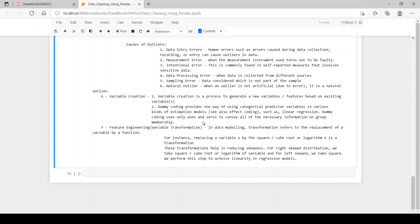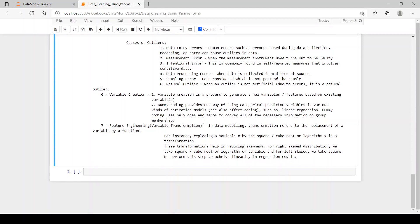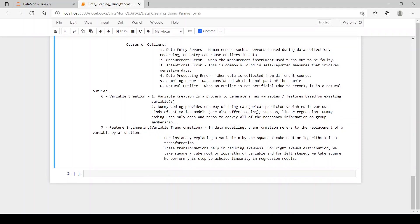In the female column, it is one if it's female, otherwise it's zero. So it's a dummy variable creation and variable creation.